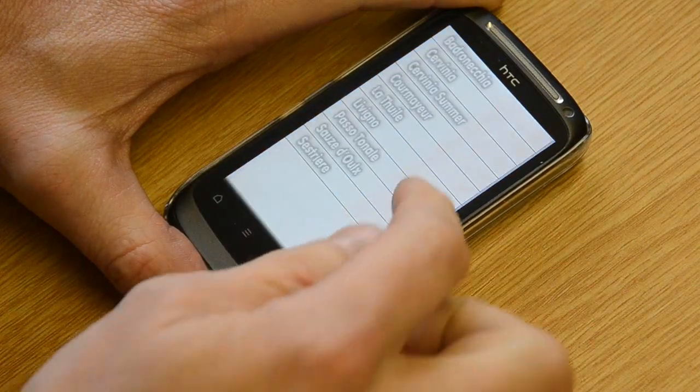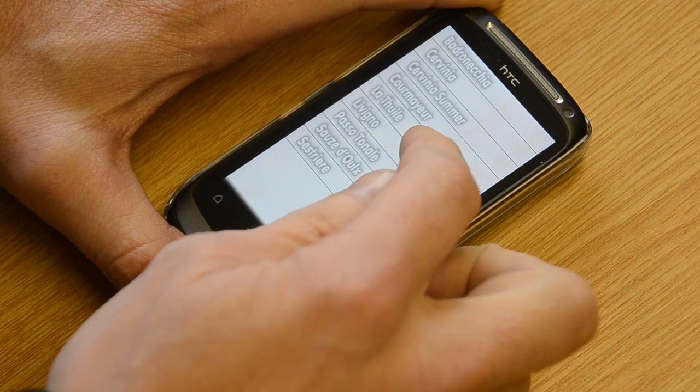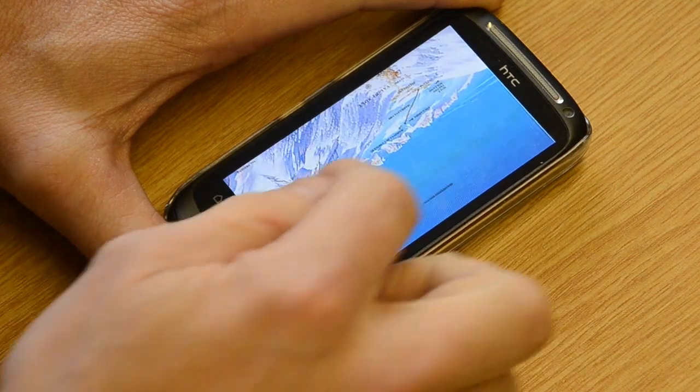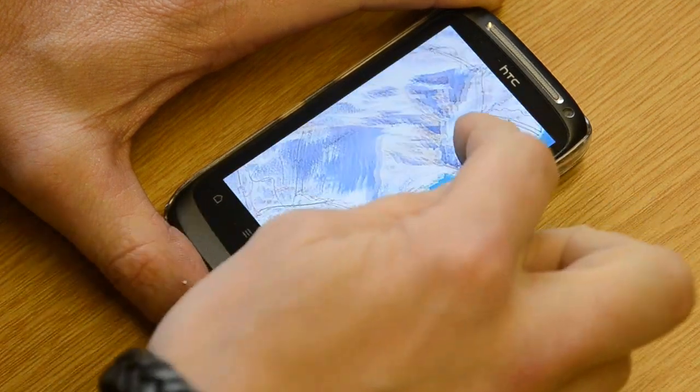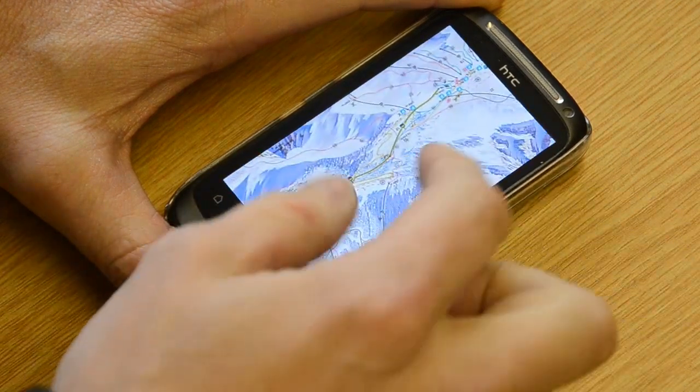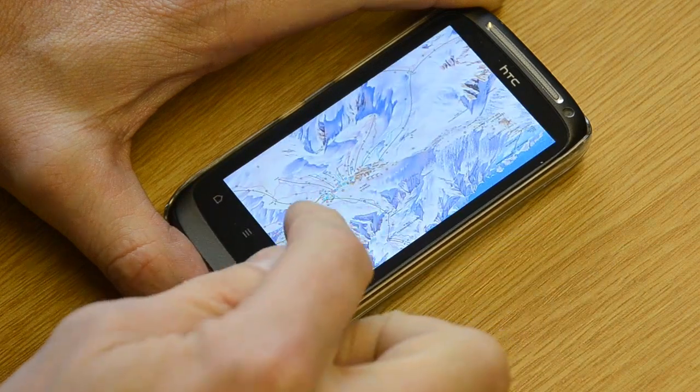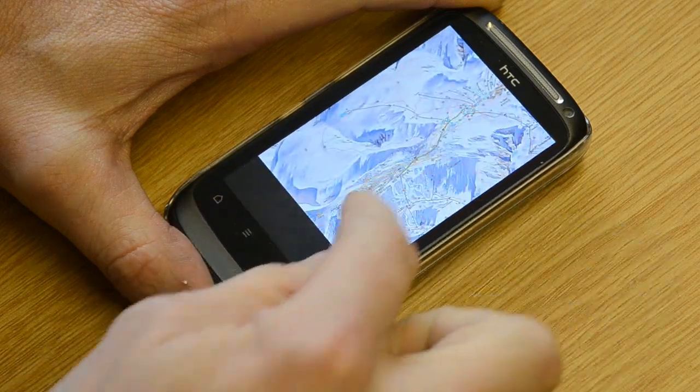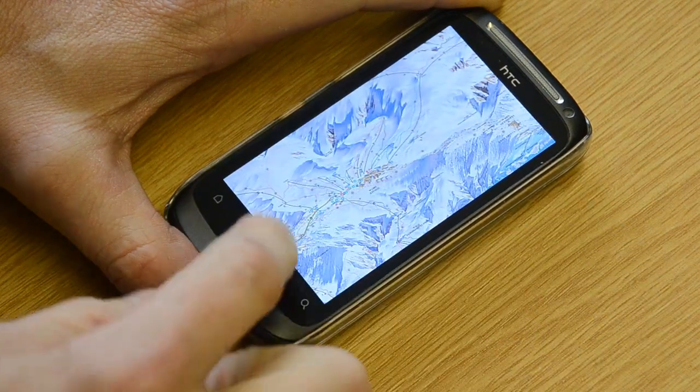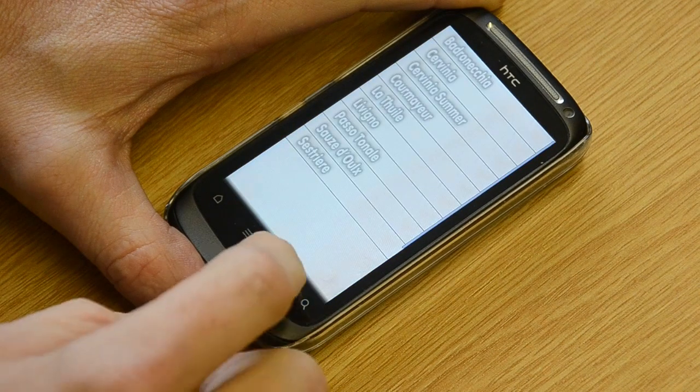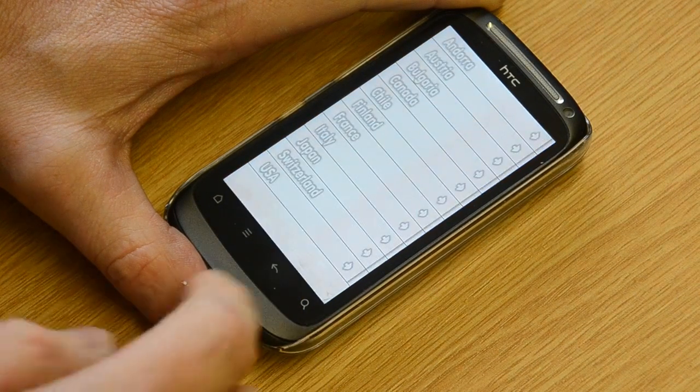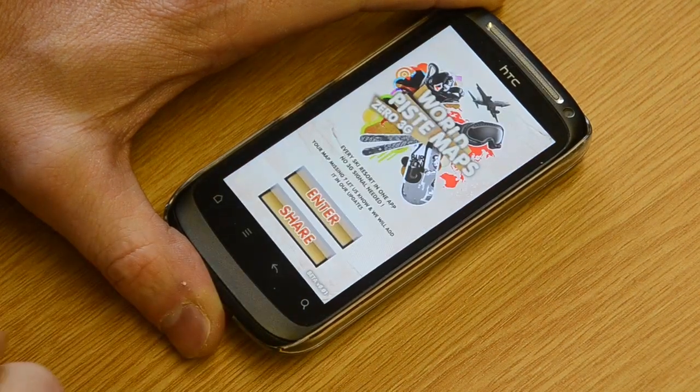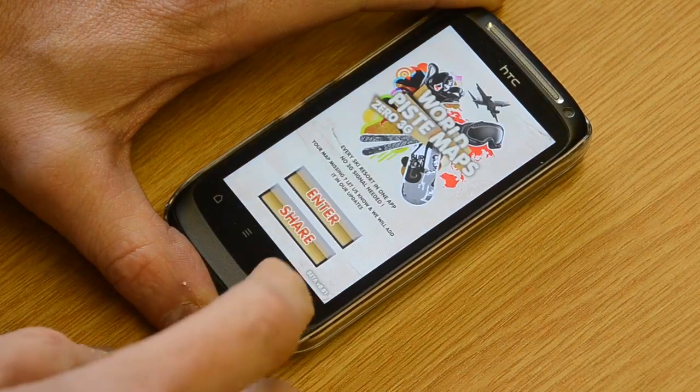Let's go to Italy, that's Tonale, and that is World Peace Maps, no 3G.